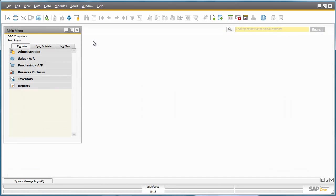I am now logged into SAP Business One as Fred Beyer, who is the Purchasing Manager for OEC Computers. Purchase requests save time for the Purchasing Department because it gives them all the information they need to create a purchase order. Fred now wants to open up the Purchase Request Report to check any outstanding requests for the day.